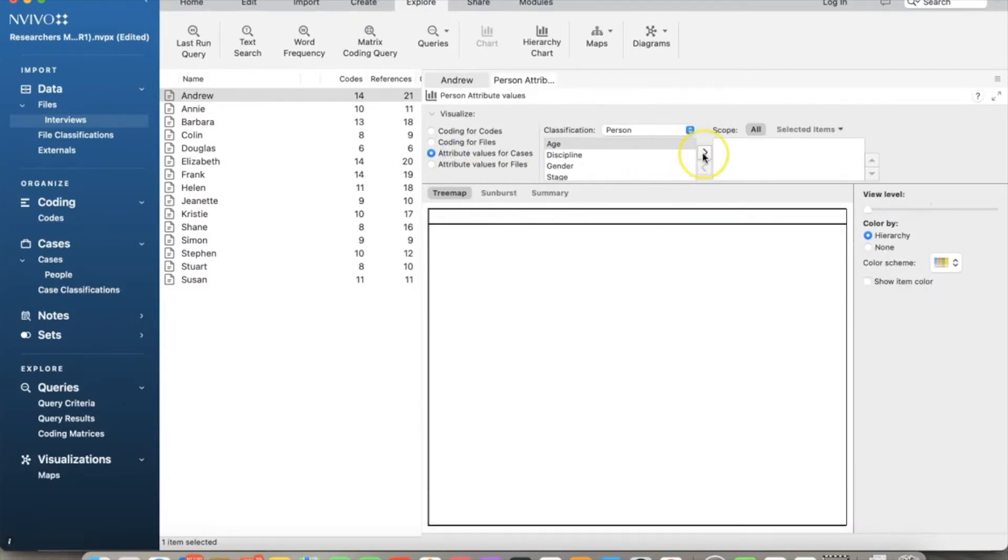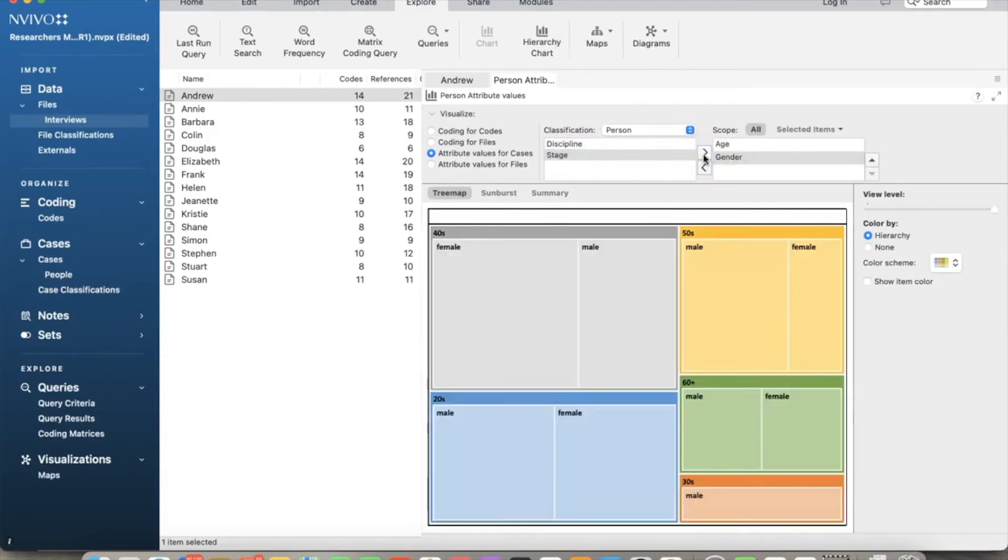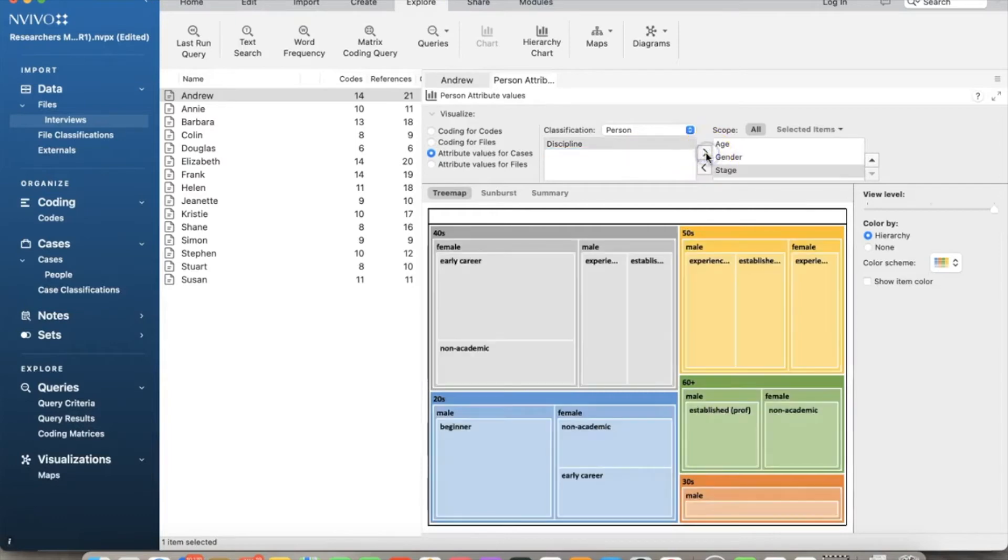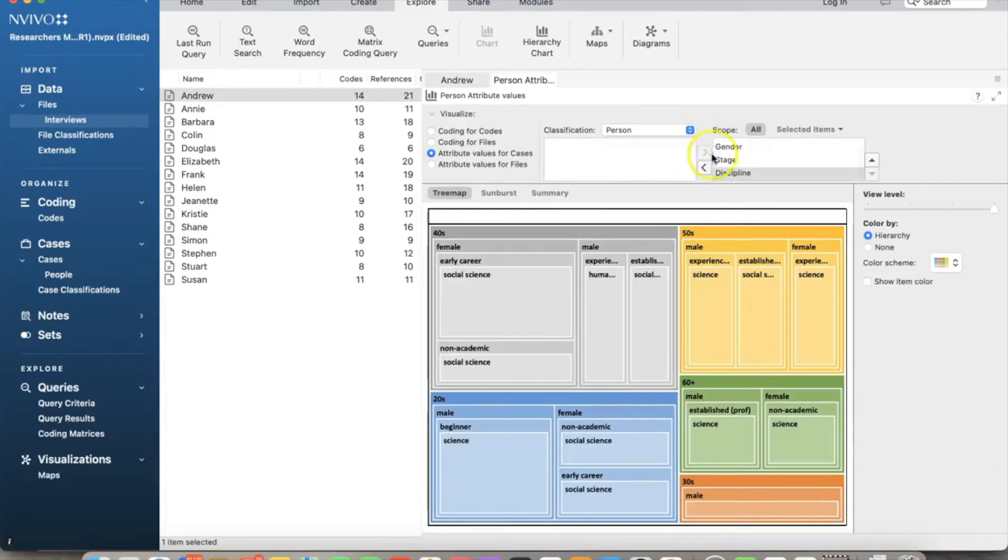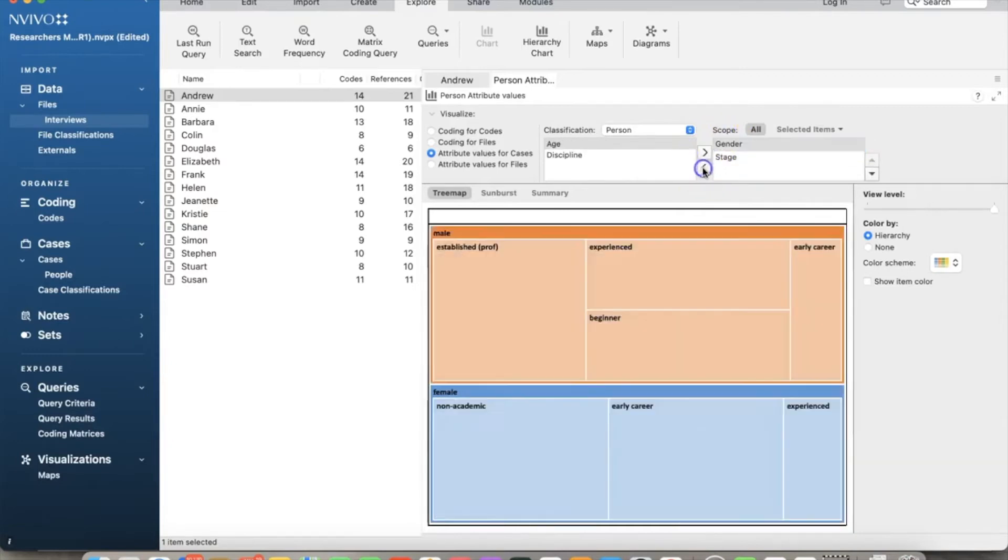We can also present the data for selected attributes. We select attribute value for cases and add age to the right side. We select gender and click the right arrow to move to the right. Then we add gender to the list and other attributes as well. As we add attributes to the list, the chart automatically changes to capture the data.